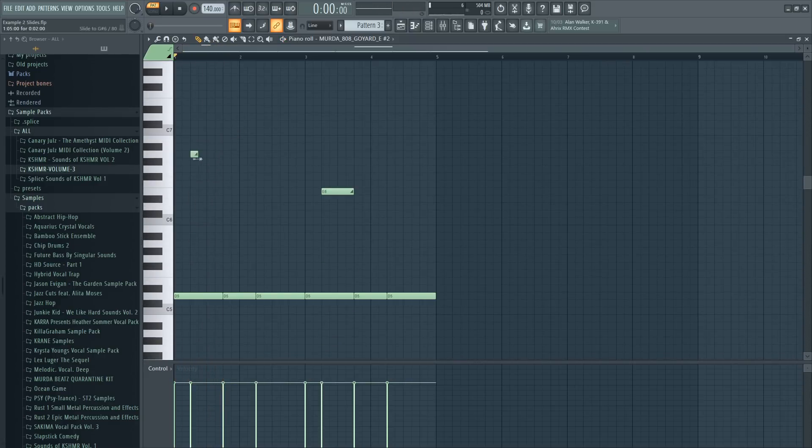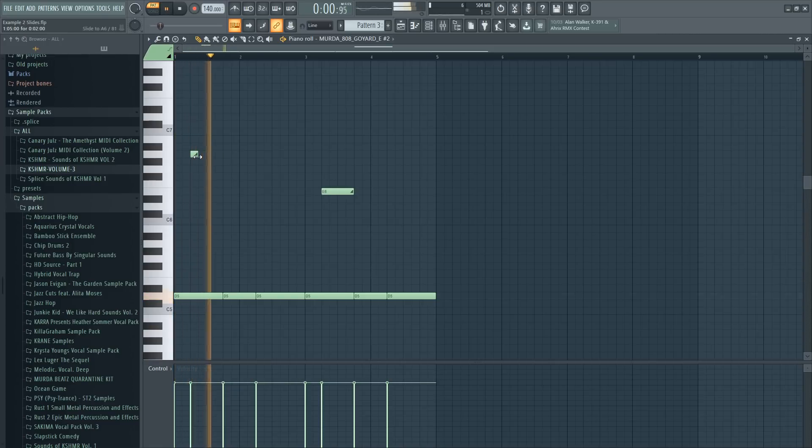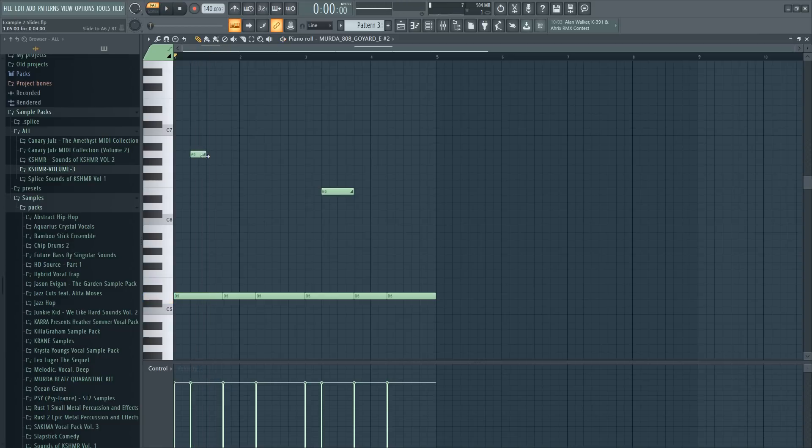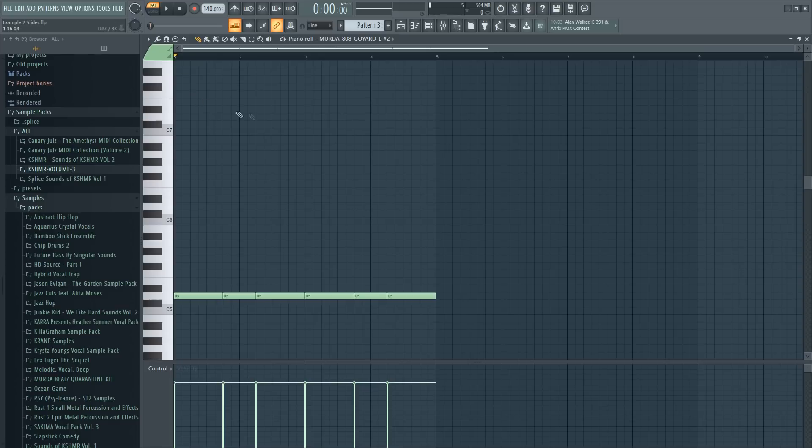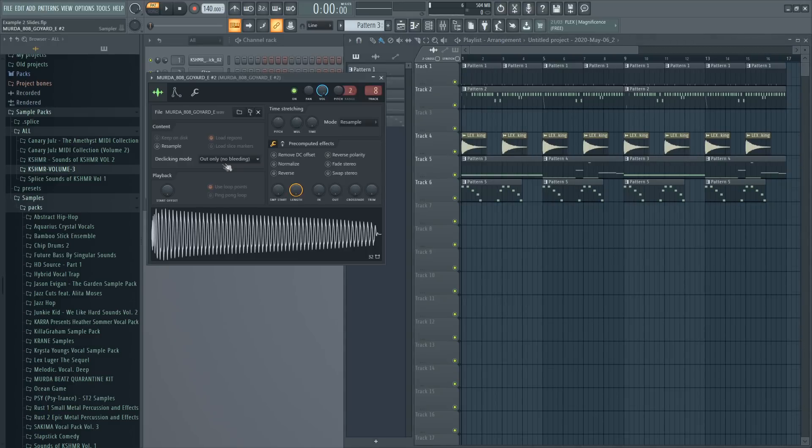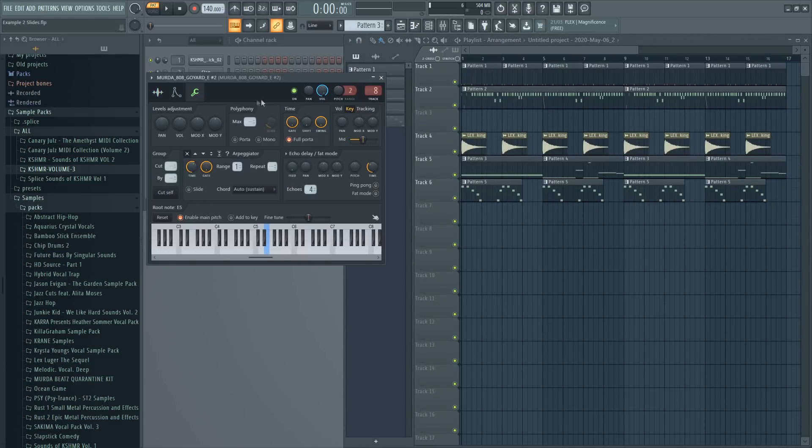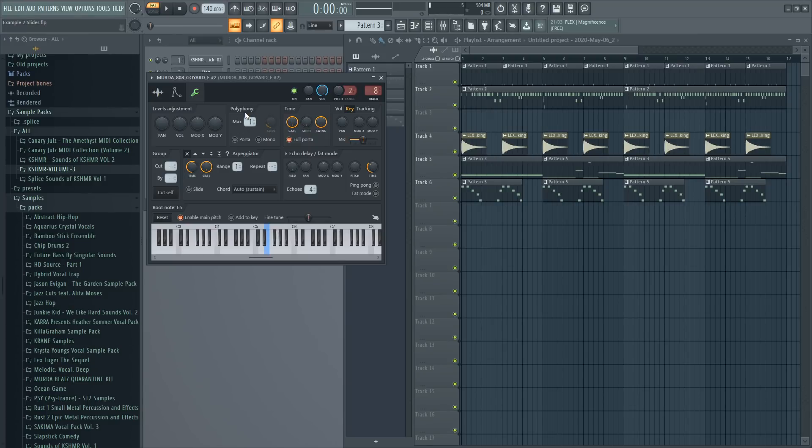Also, the length of the note changes how fast the slide is or how short it is. So yeah, those are the slide notes. You can use them usually with FL Studio plugins or samples, but sometimes they don't work with third party plugins.